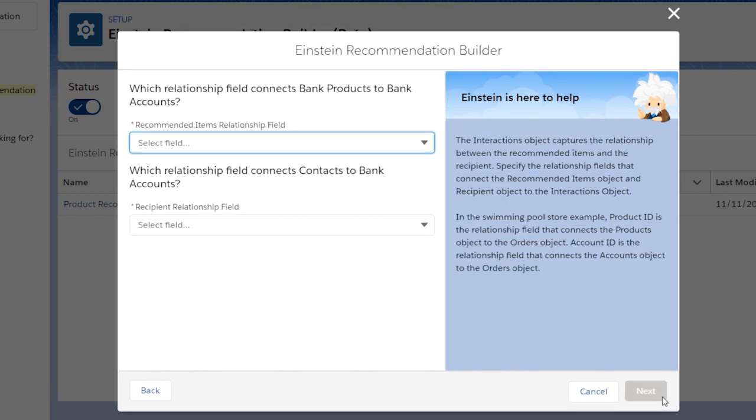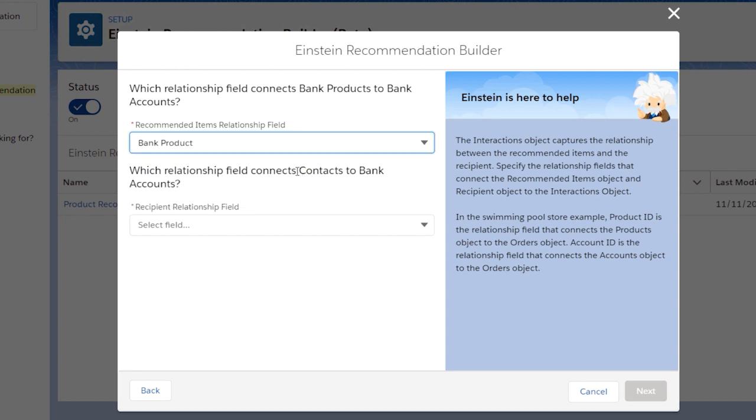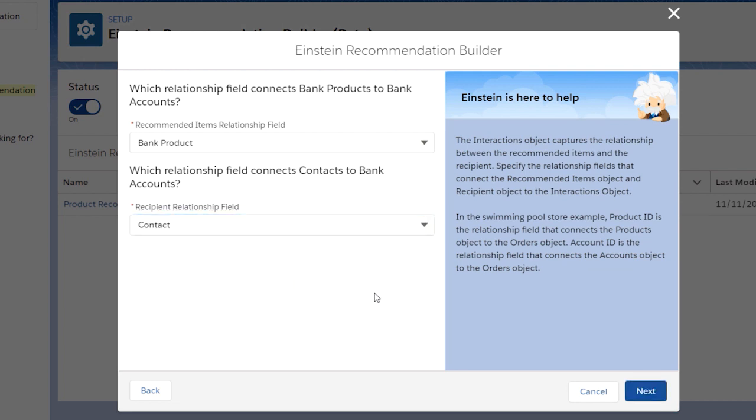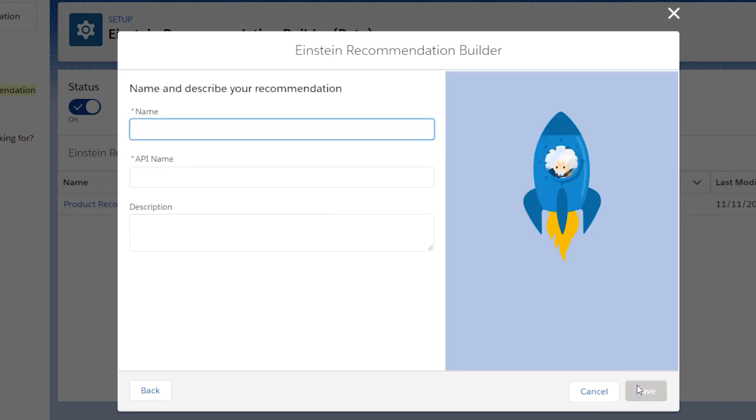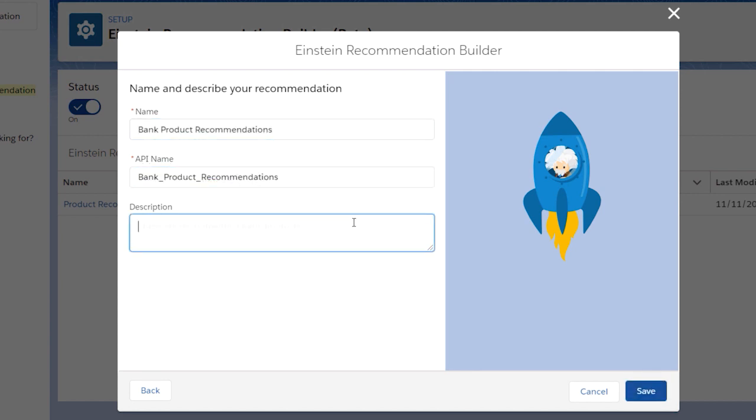If there's more than one relationship between the interactions object and the other two objects, you can specify which relationship field to use. Name your recommendation so you can easily identify it later and give it a brief description.